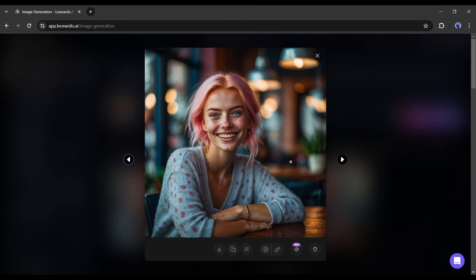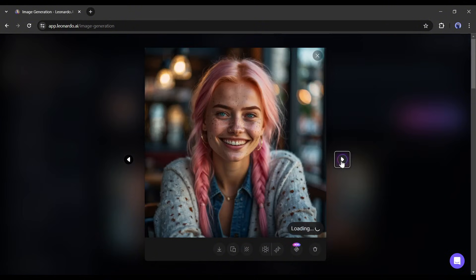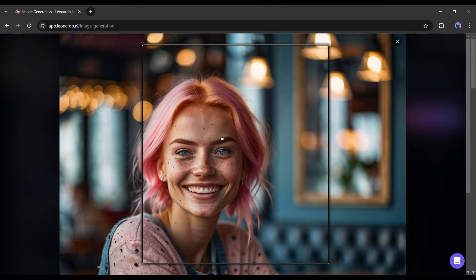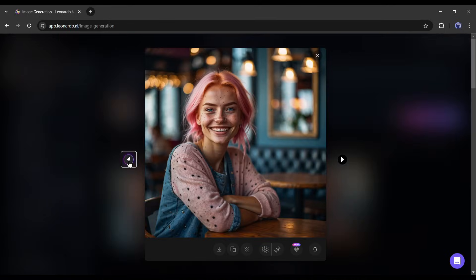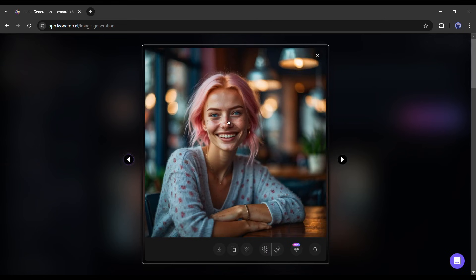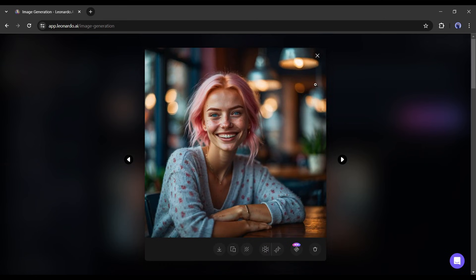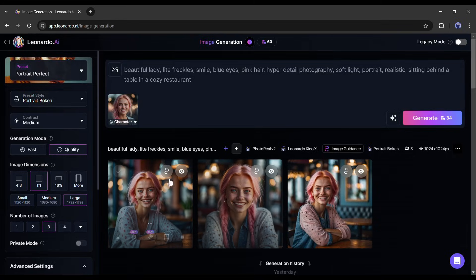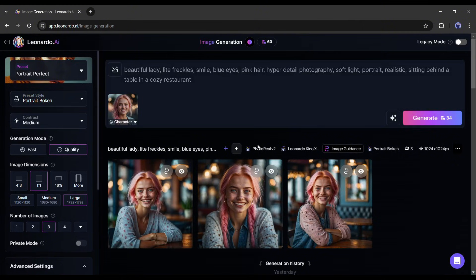And here it is, our images are ready. You can see that the new images have a similar face to our model image. But the environment is different. In this way, you can generate unlimited consistent character images with Leonardo AI.